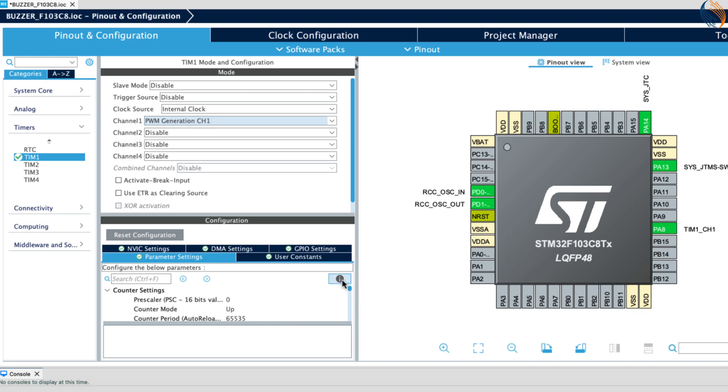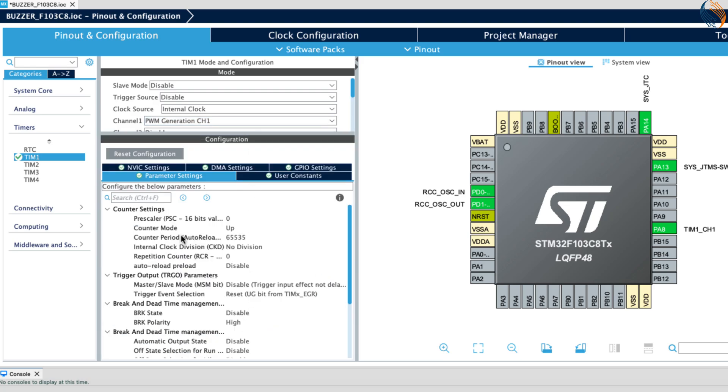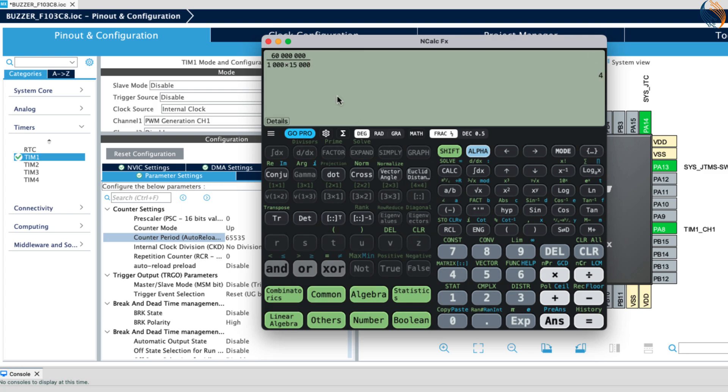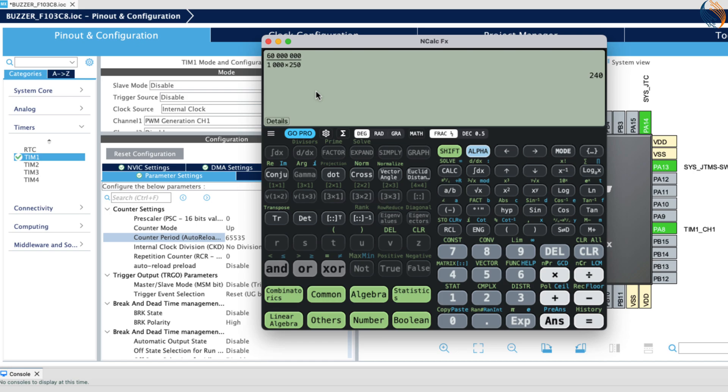Let's configure the parameters now. In order to generate the sound of desired frequency, we need to change the prescaler on the fly, but keep the ARR constant. The timer clock is at 60 megahertz. Let's say if I keep the auto reload value constant at 1000, now if I want to generate a frequency of 15 kilohertz, the prescaler should be set to 4. Similarly if we want to generate the frequency of 250 hertz, the prescaler should be set to 240. We will write a formula in the main code to calculate the prescaler for desired frequency.